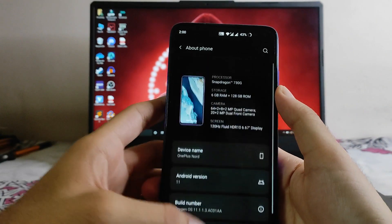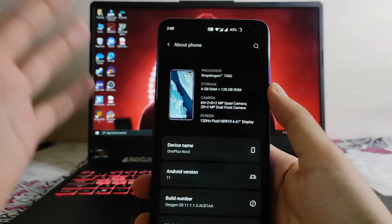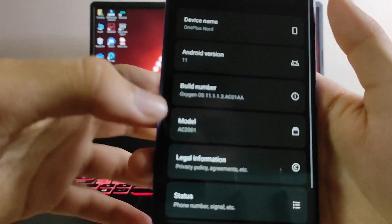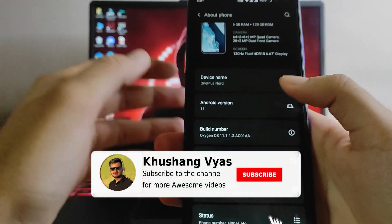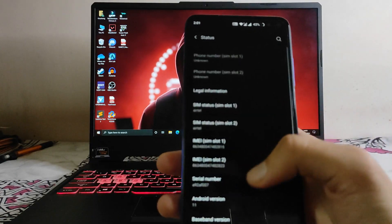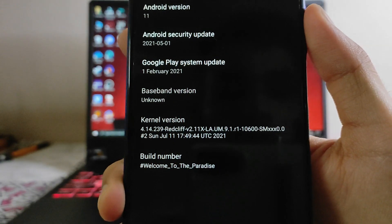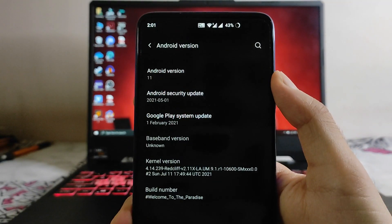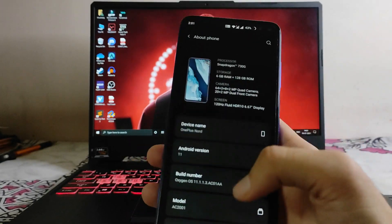As you can see, this is the OxygenOS port from the OnePlus Nord. The Android version here is Android 11, and the OxygenOS version is 11. The model shown is AC2001. In the status options we can see the Android version, and the kernel here is the Redcliffe kernel, which is great.